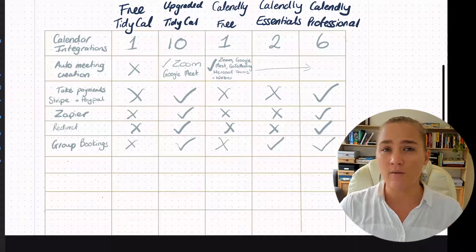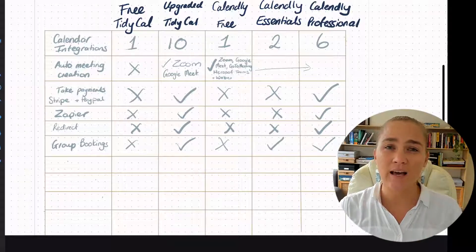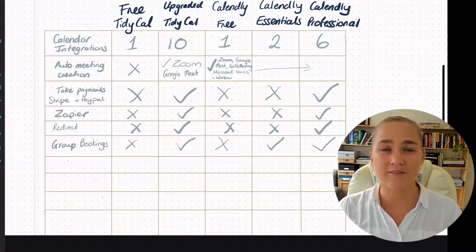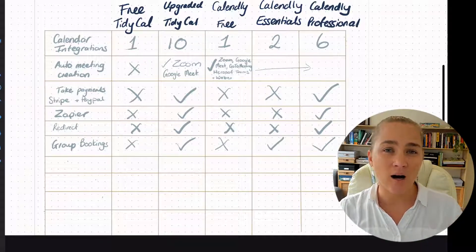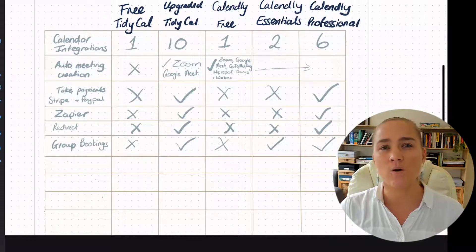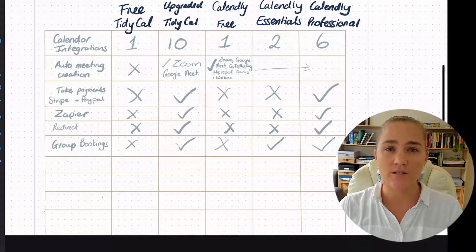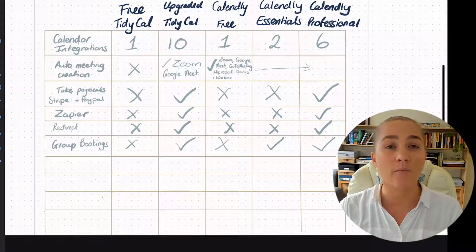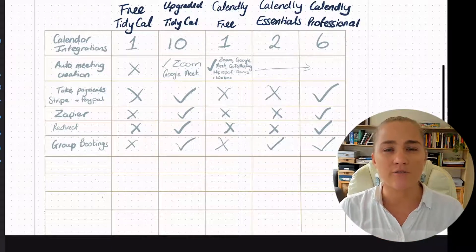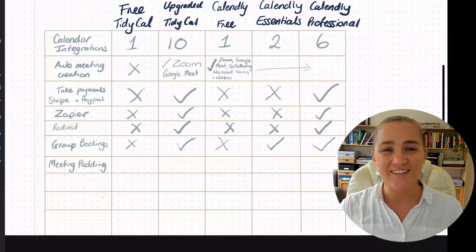If you have group coaching, you might want the group booking feature. I don't use this in my business — most people who do groups have a set time and people don't necessarily have to sign up. But I have actually used this feature before when I was trying out co-working sessions, to allow a certain number of people to sign up for different times that I had those free co-working sessions available.